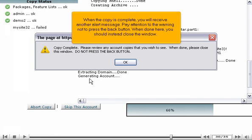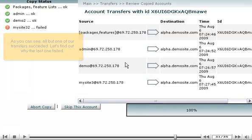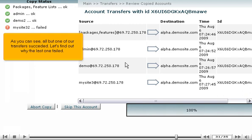When the copy is complete, you will receive another alert message. Pay attention to the warning not to press the back button. When done here, you should instead close the window. As you can see, all but one of our transfers succeeded. Let's find out why the last one failed.